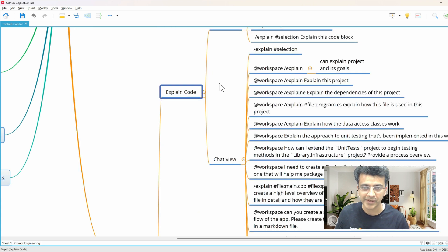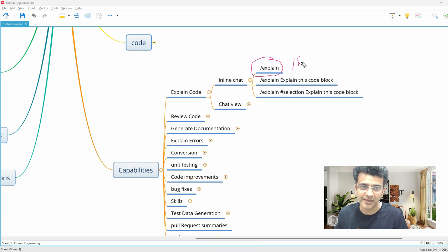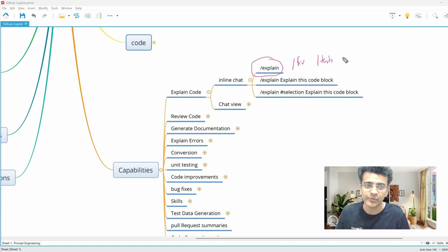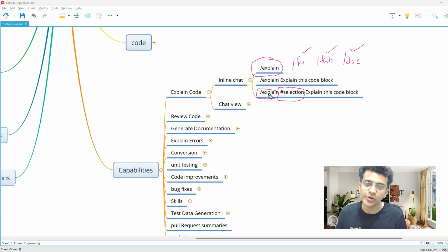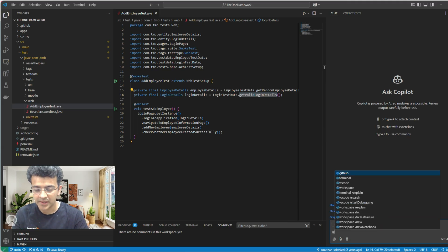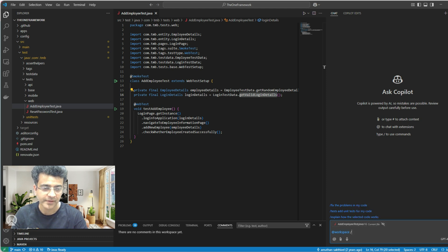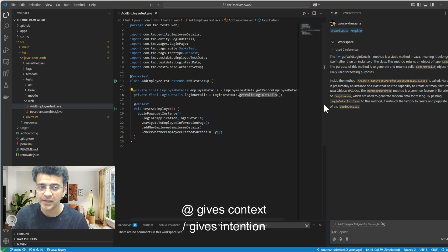First we'll see how to explain code with GitHub Copilot. These are called slash commands — you see a slash before 'explain'. There are commands like /fix, /doc, /test, and /explain which give context to Copilot about what to do. There are also hash variables — hash for a specific selection. I'll type workspace and explain, and the suggestions start coming automatically.